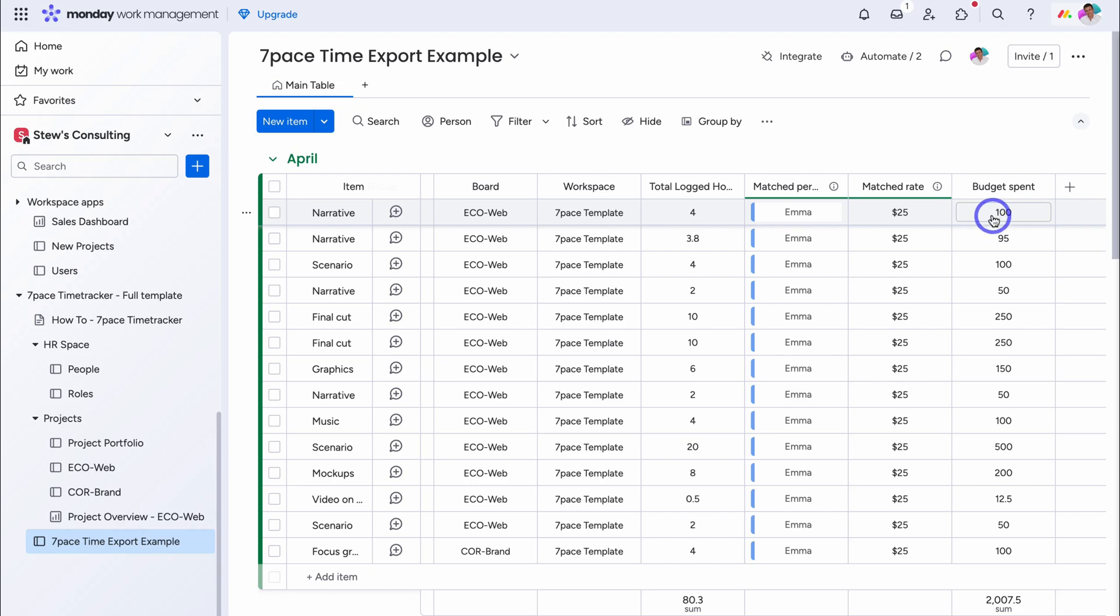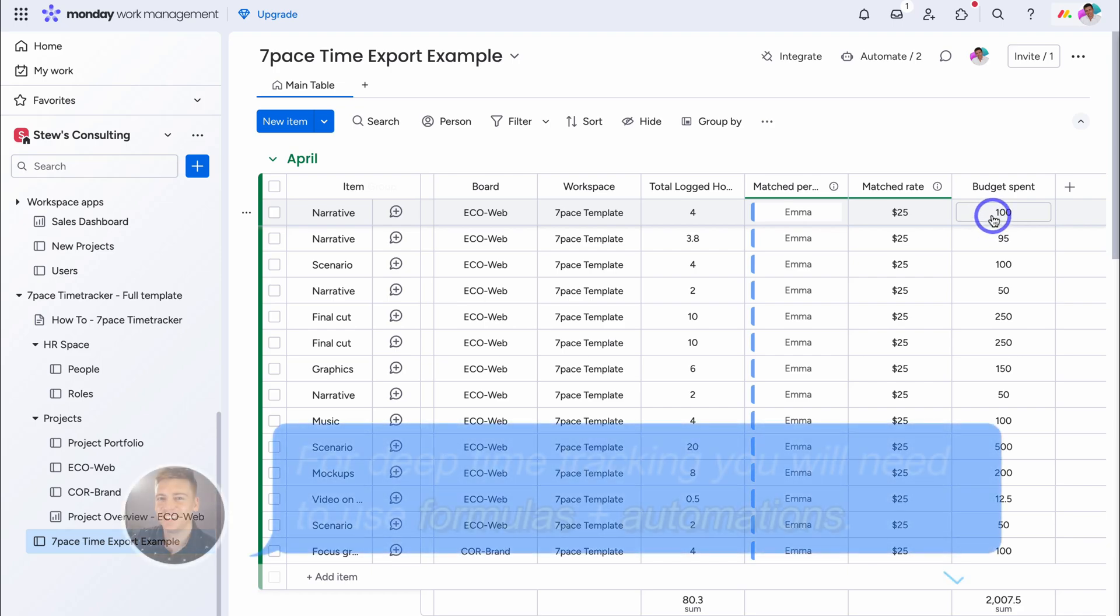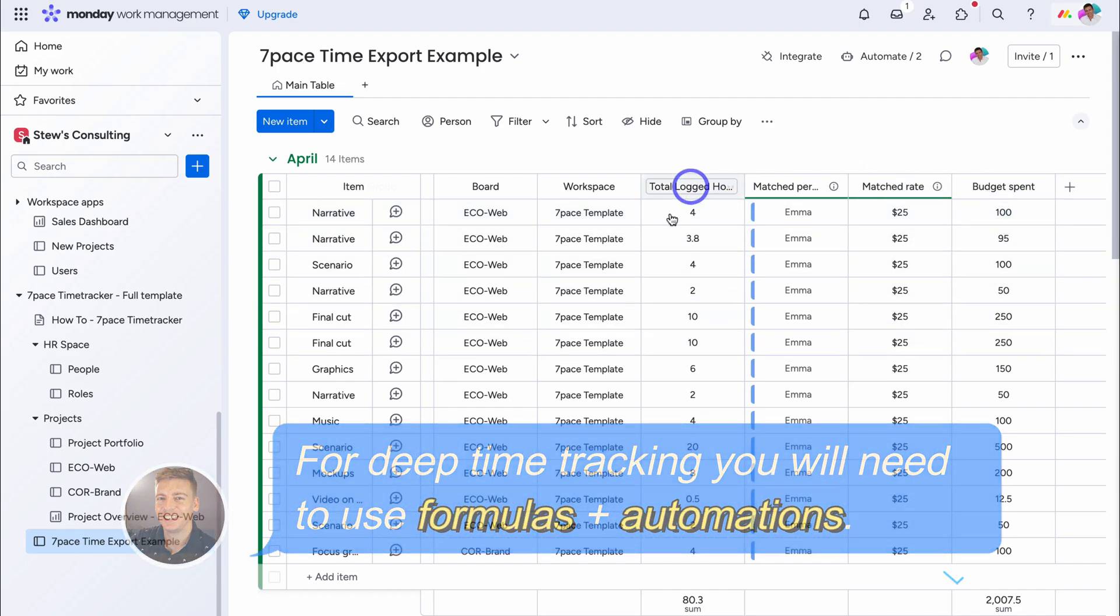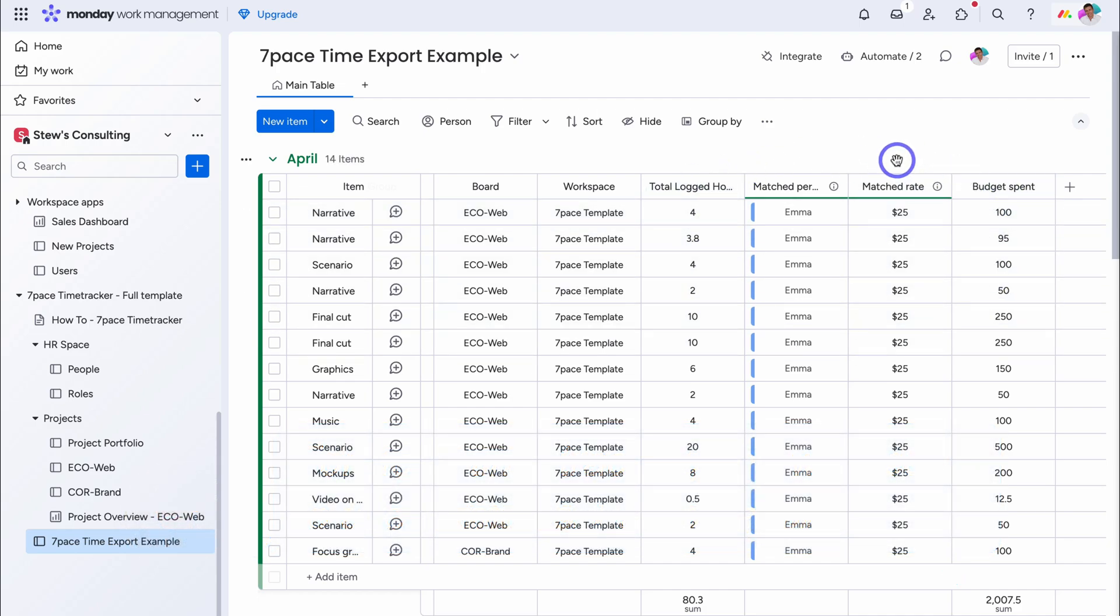It only takes about, five to eight minutes, for you to set up, a dynamic, and deeply integrated boards, with time tracking analysis, reports, and insights. So again, if you want to learn, how to set this up, inside your existing boards, your existing workspace, so you can fully integrate, advanced time tracking, into your projects, then I highly recommend, checking out that setup guide.